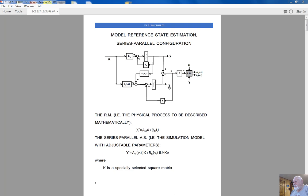Y-prime is integrated and becomes state vector Y. We also have the error converted into a vector of intermediate variables V. The matrix filter that performs this conversion is called D. D comes out of the Lyapunov equation. The adaptation mechanism is responsible for adjusting matrix A and matrix B of the adjustable system. Its inputs are intermediate vector V, control effort U, and state vector Y.